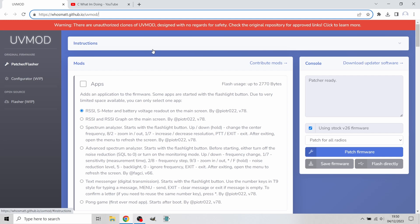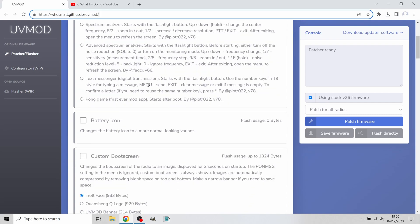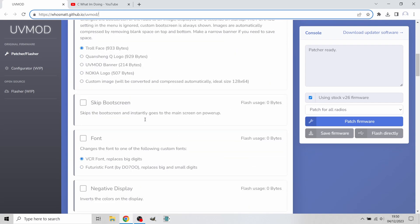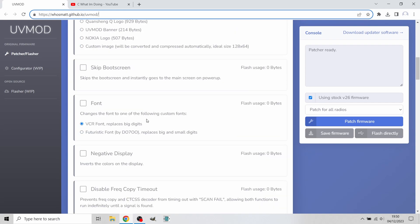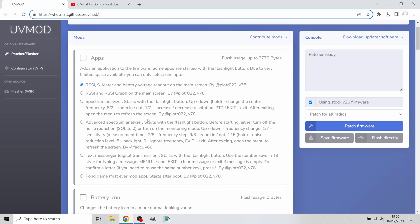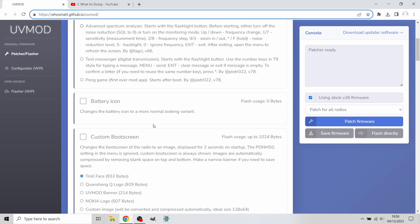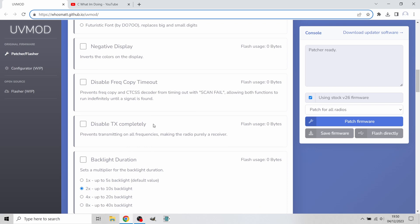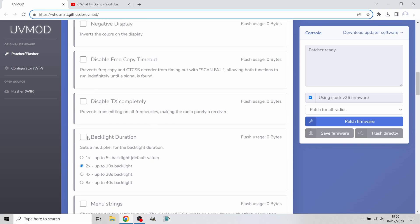Remember, our radio is in programming mode. Right here we've got a list of different modifications that we can patch onto the radio. You can add some of these if you'd like, but for us we're just going to be working with the LCD backlight extension.